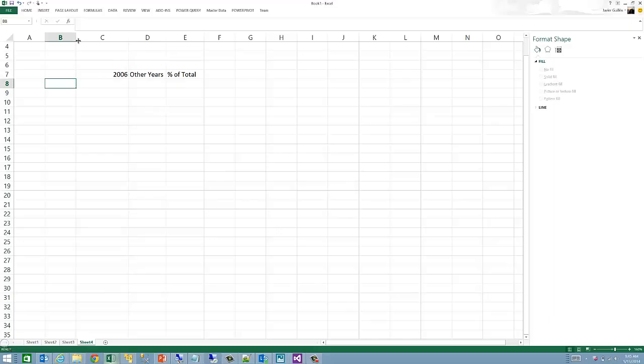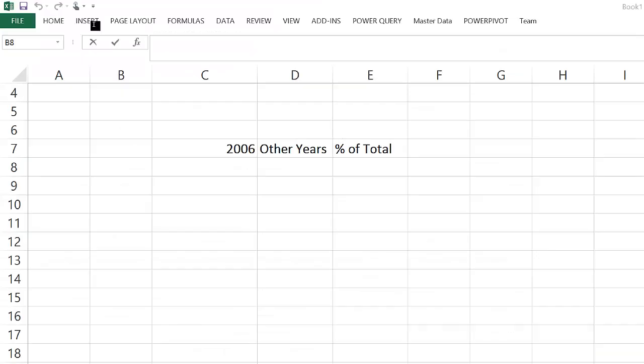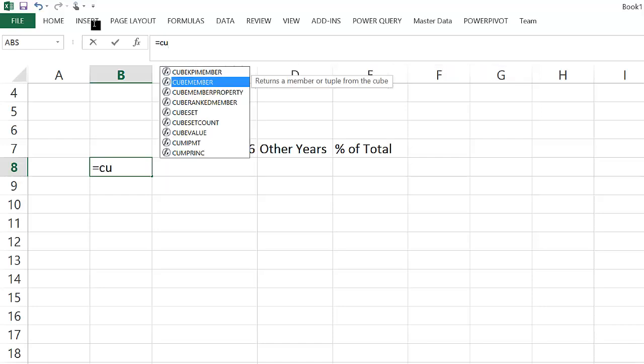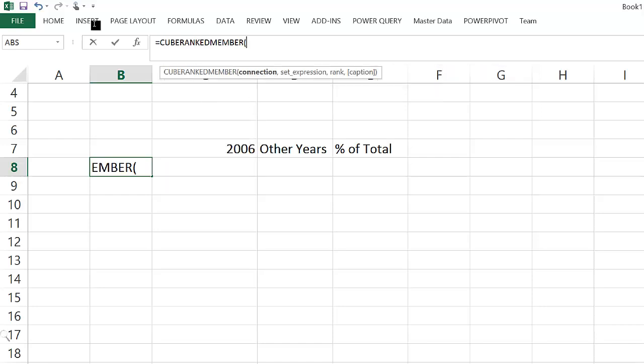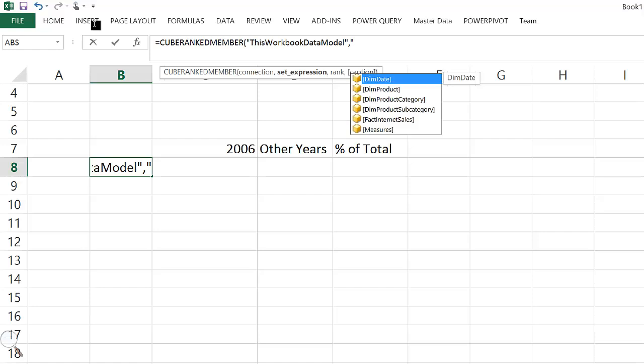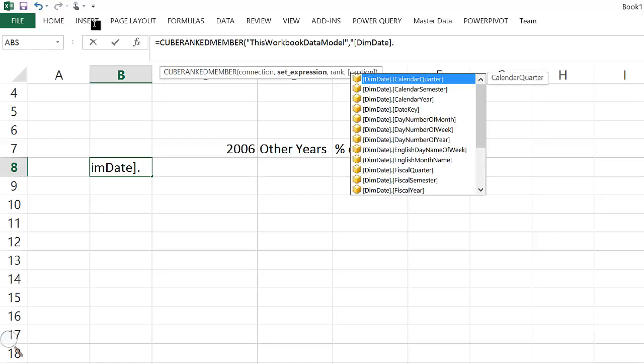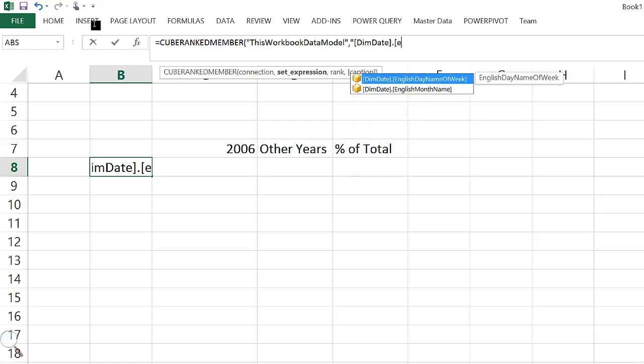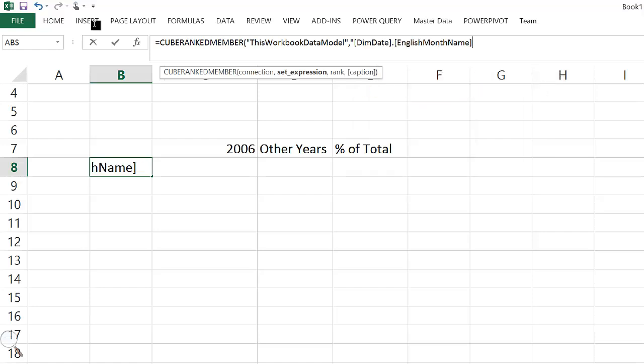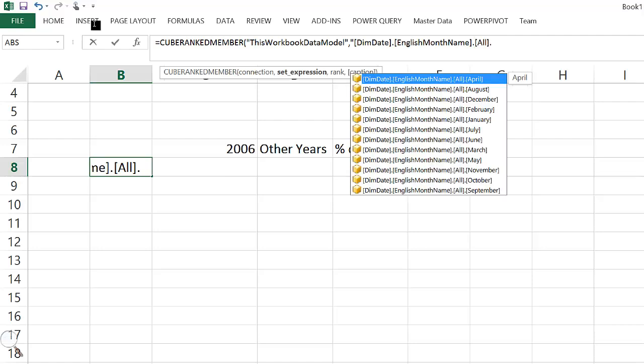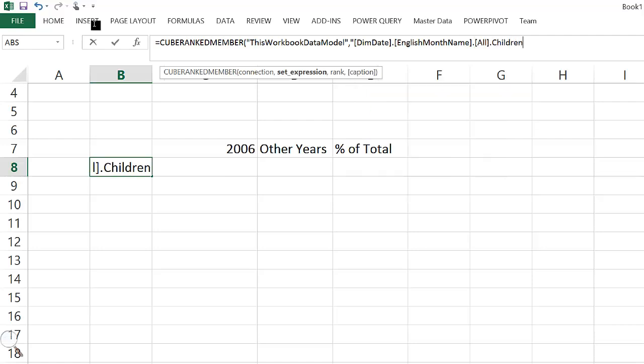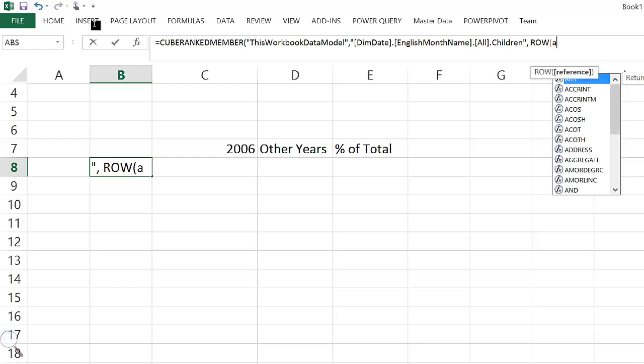Finally, if I wanted to compare 2006 against the value for all other years, I can do that with a CUBESET function. For 2006, first, we'll retrieve the months using the CUBERANKEDMEMBER function and the technique using ROW(A1) that we've described before.